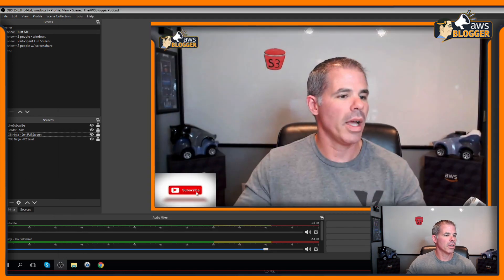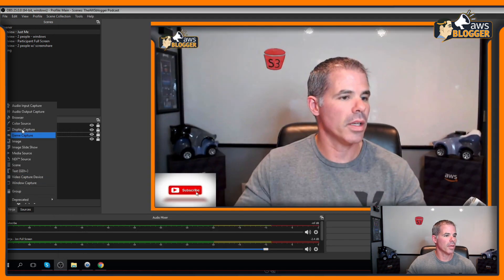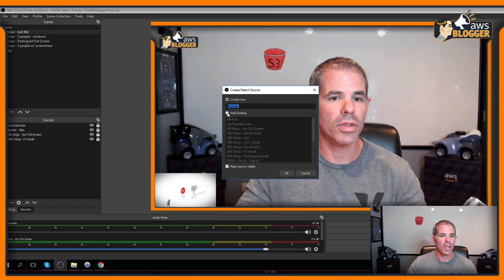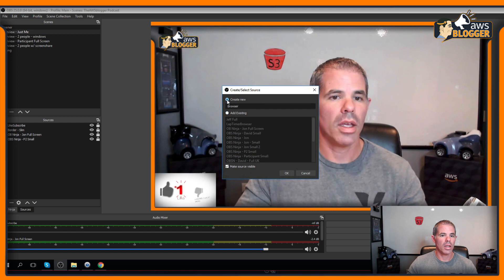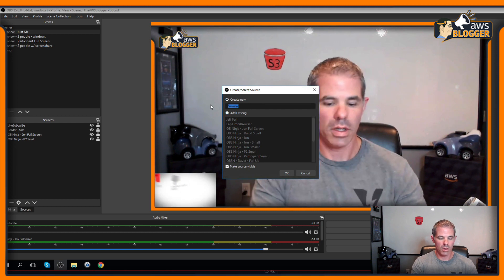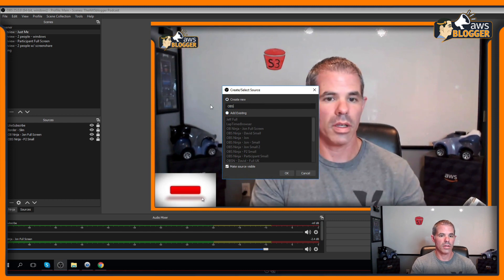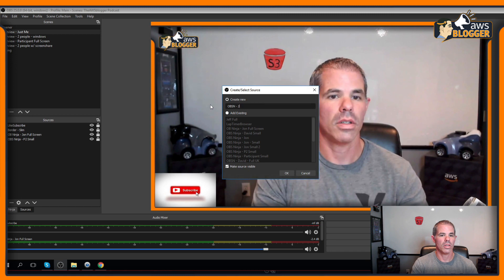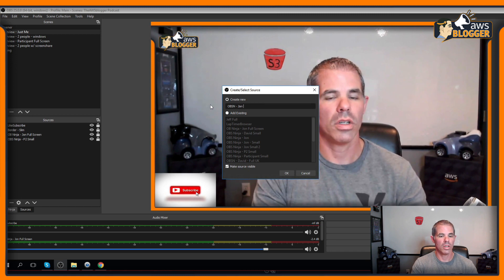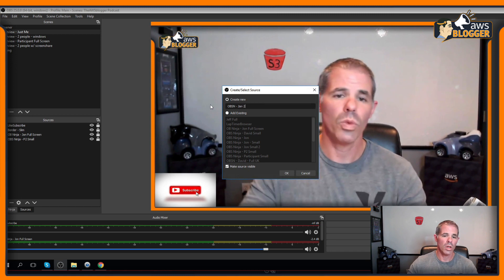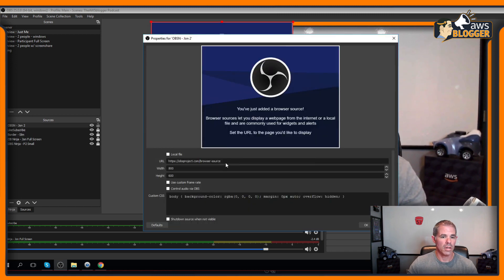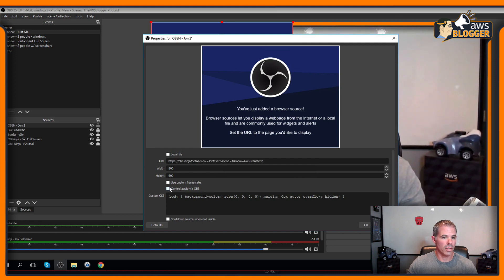Come back to OBS. I'm going to add the browser source and say OBS and John 2. We'll add this guy. We'll add my browser source here. Don't forget that audio. 1920, 1080.